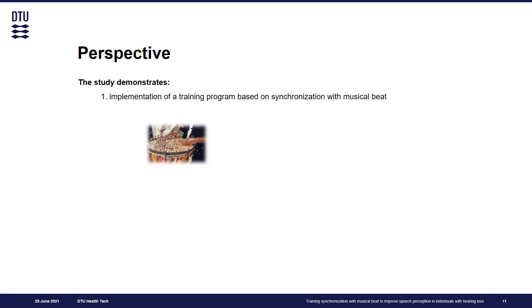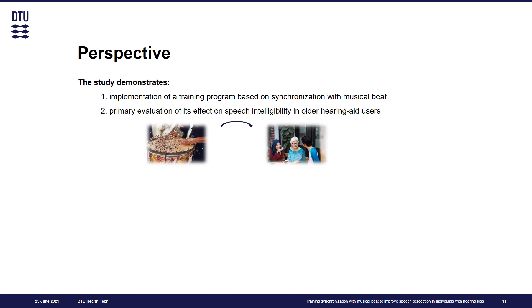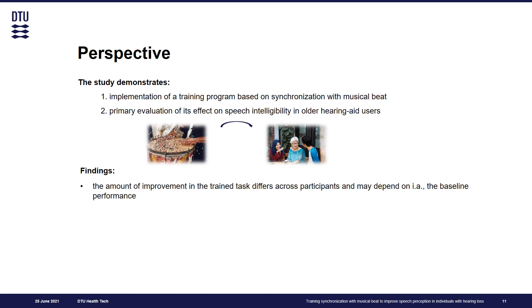To sum up, this study demonstrates the implementation of a training program based on synchronization with musical beat and the primary evaluation of its effect on speech intelligibility in older hearing aid users. Our main findings are that the amount of improvement in the trained task differs across participants due to different factors, for example, baseline performance.